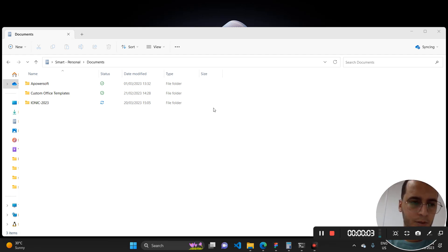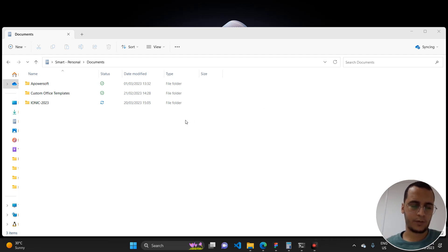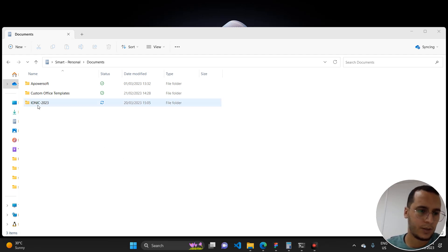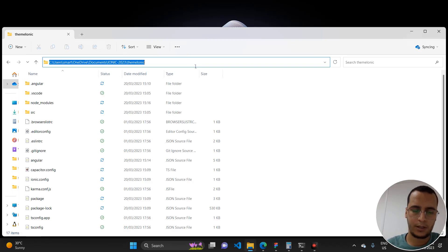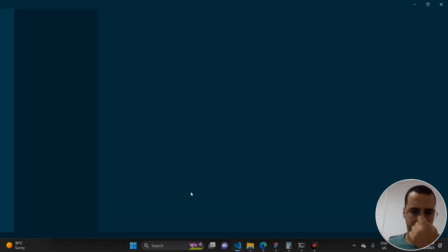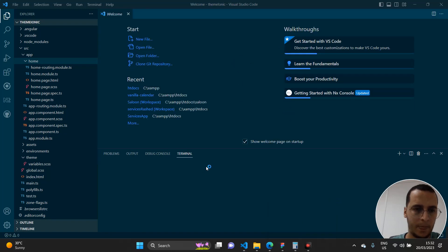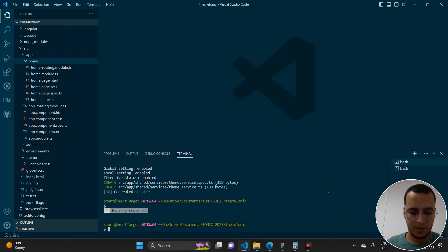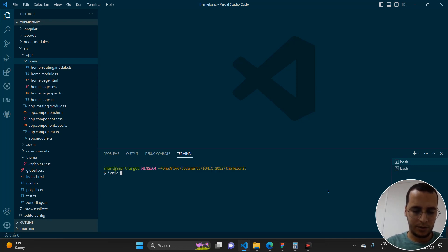Hello guys and welcome back again. In this video we'll do something that most of us will need when building mobile applications using Ionic based on Angular — or you can use the same concept in Angular applications as well. Here we have an Ionic project, and we'll implement a theme switcher between dark and light mode. Let's run 'ionic serve' to open the project in the browser.